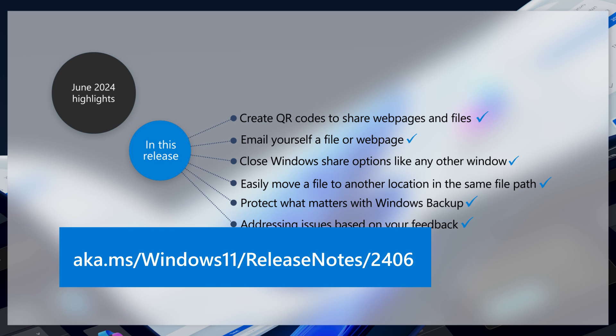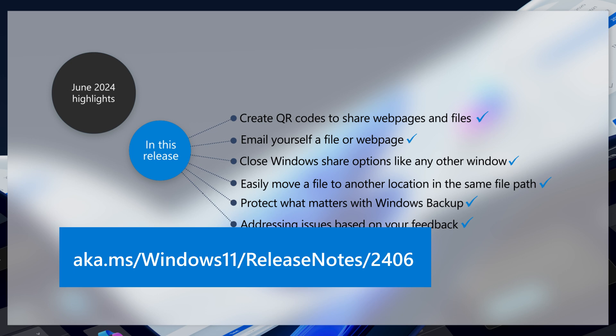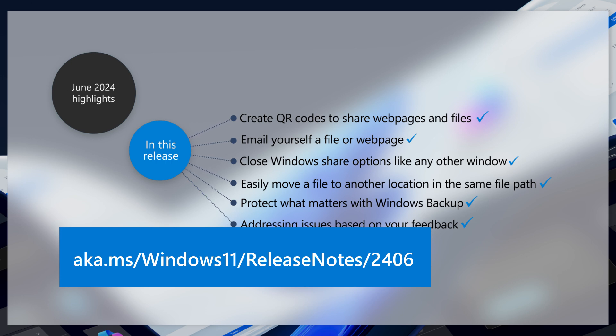For details on all the improvements in this month's update, read the full release notes at aka.ms/windows11/releasenotes/2406.